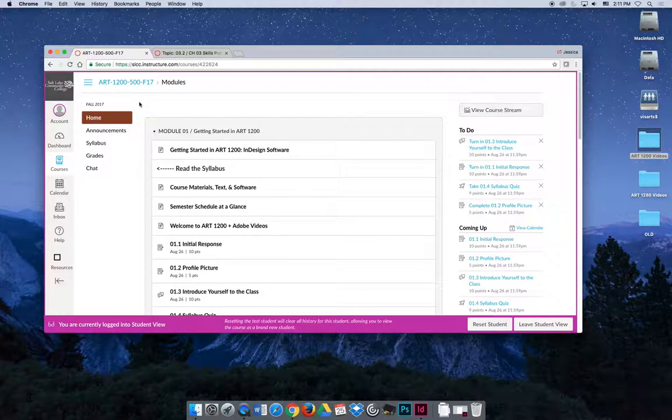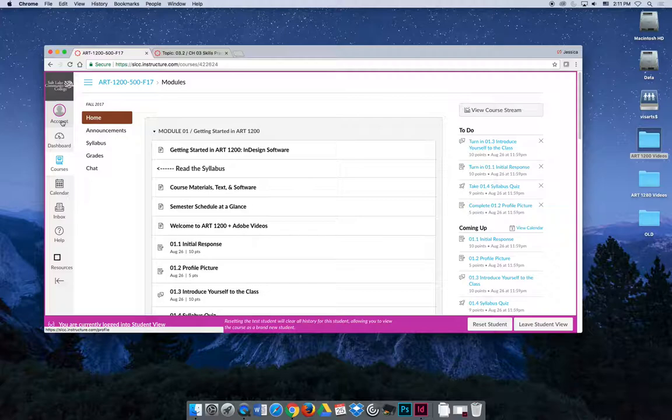If you look on the left-hand side, you have an account. If you click on that, that's your profile. You can change your communication preferences, add a profile picture, which is something that I really want all of my students to do.